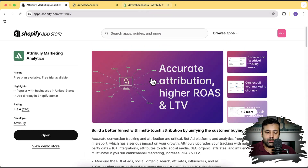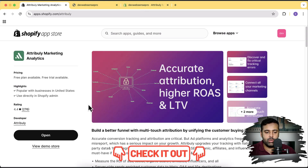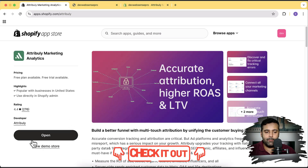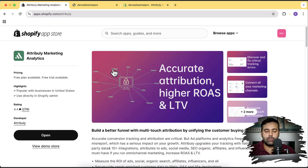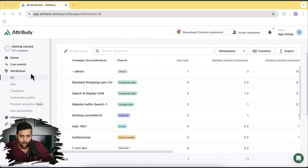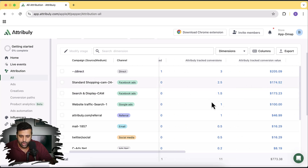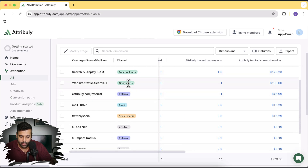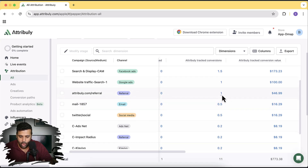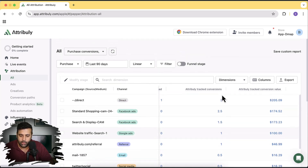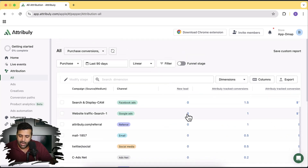I've already installed this app — you'll find the link in the video description. Just click the install button. On the dashboard you can see all attribution: it tells you which campaign is converting, the number of conversions, and tracked conversion value. You can see data from Google Ads, Facebook Ads, referral, email — a full breakdown of all the conversions you're having.